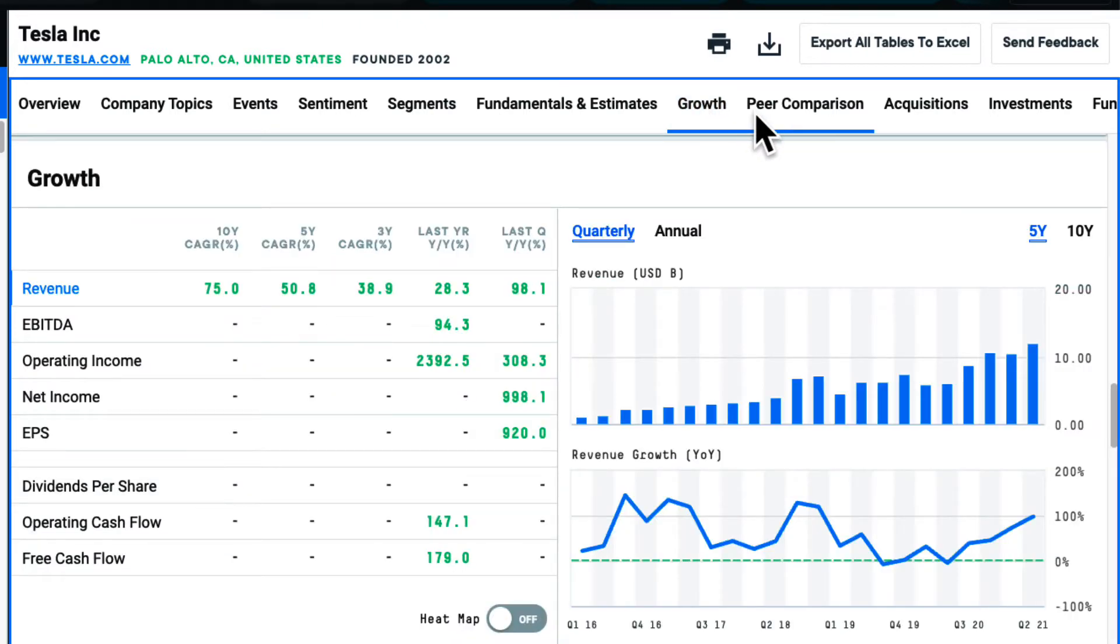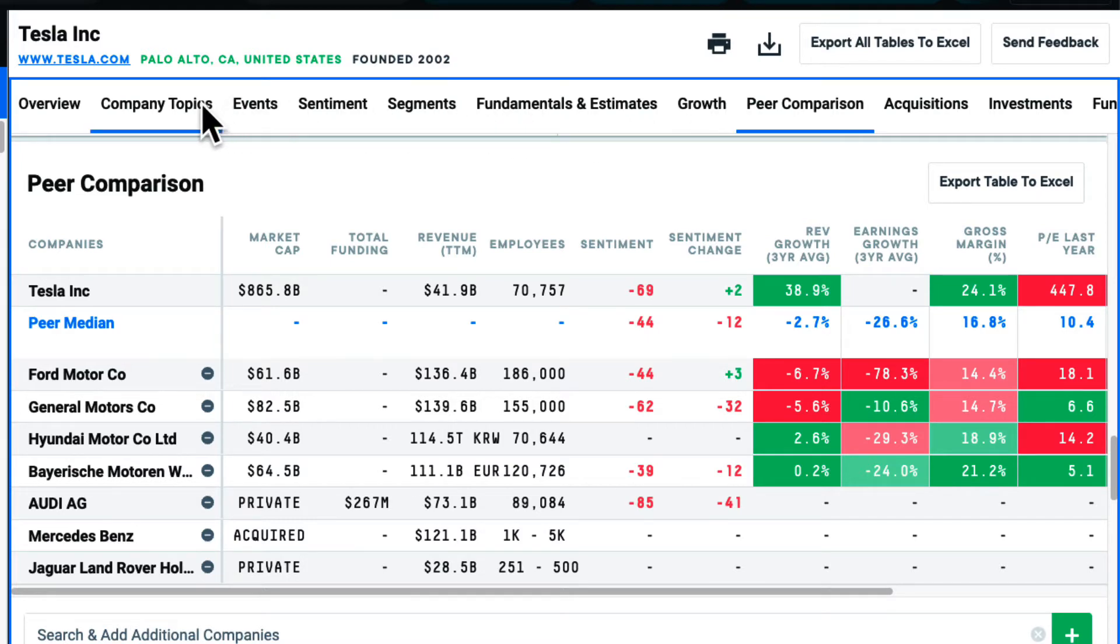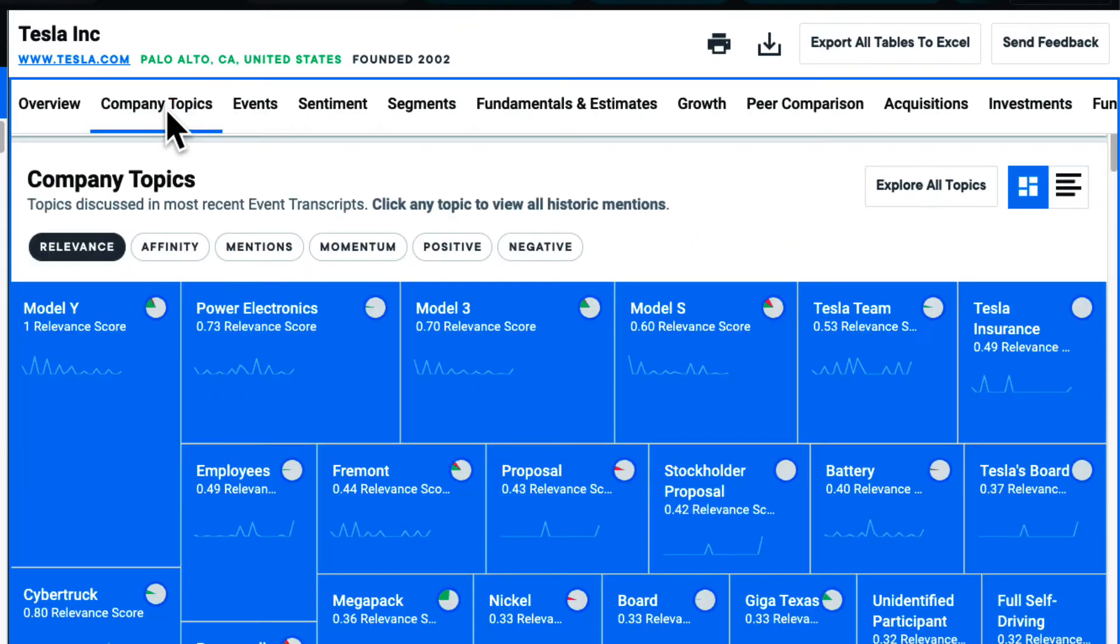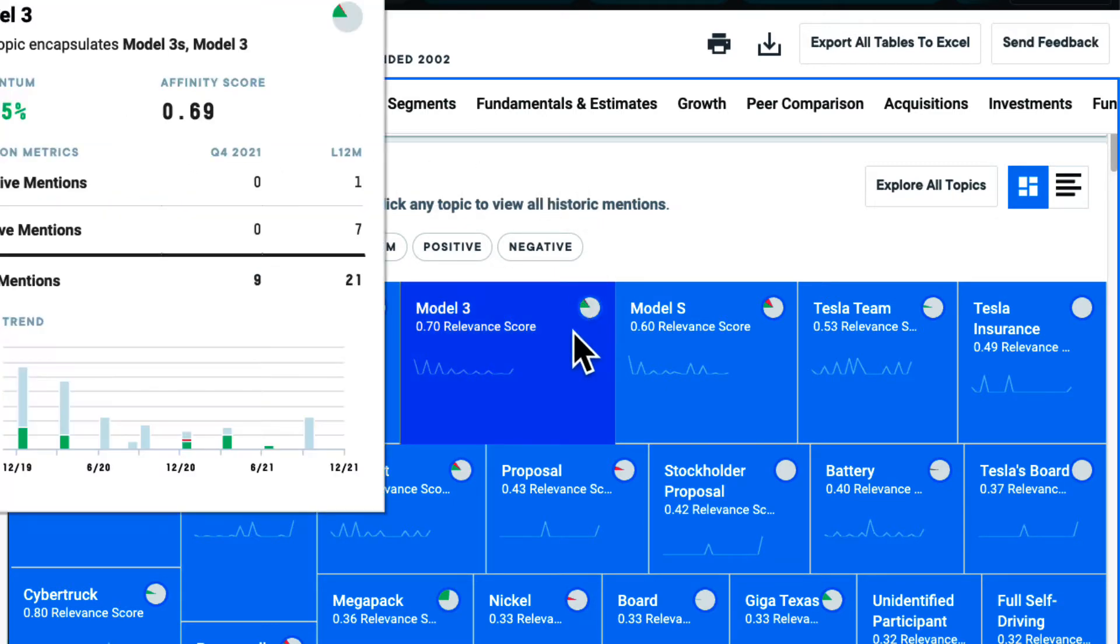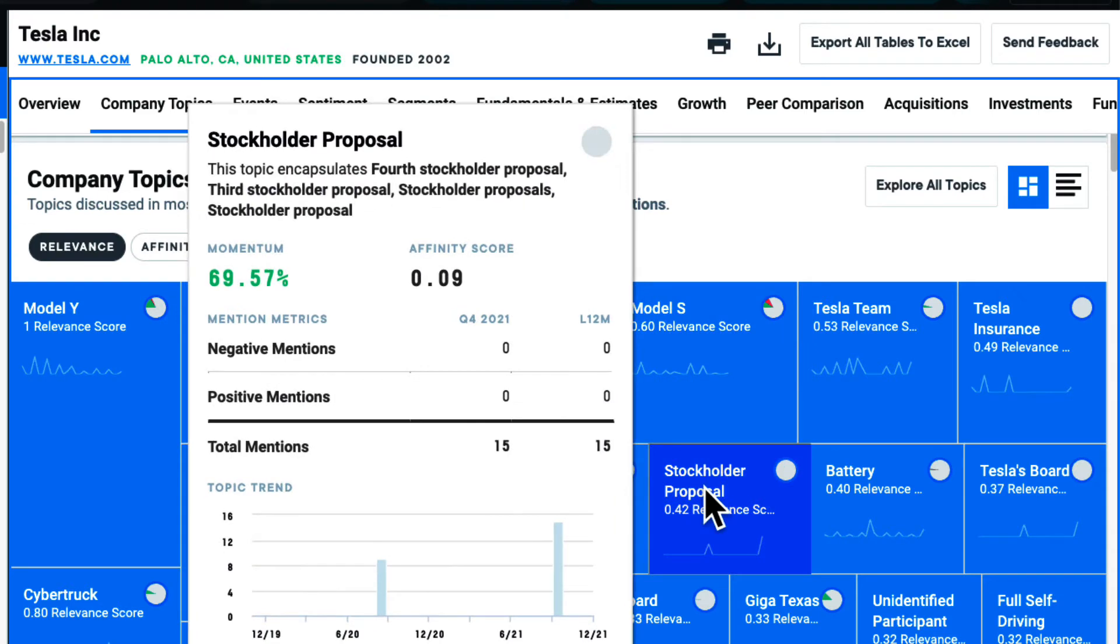When I need to gain an understanding of this organization's focus areas or explore new research opportunities, I turn to the Company Topics section. This is a summary of company topics mentioned in event transcripts.